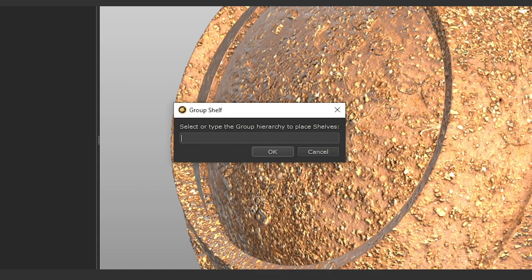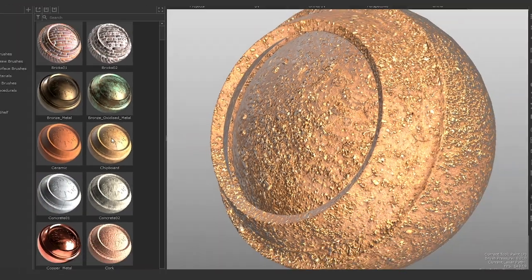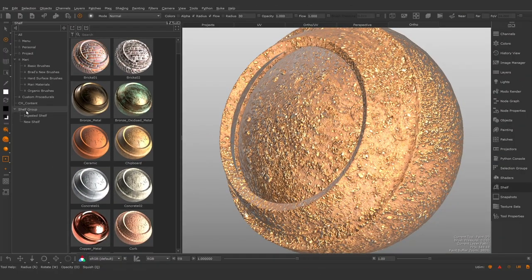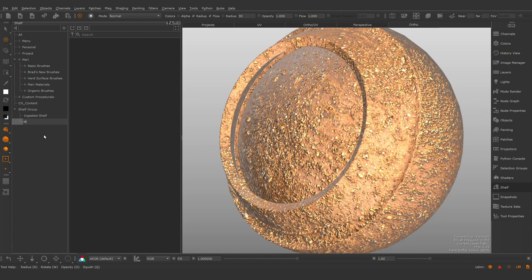You're prompted to give the new group a name or you can select an existing group from the dropdown. Nested shelves can be ungrouped using the same menu. Shelves and groups can also be renamed using the right click menu.